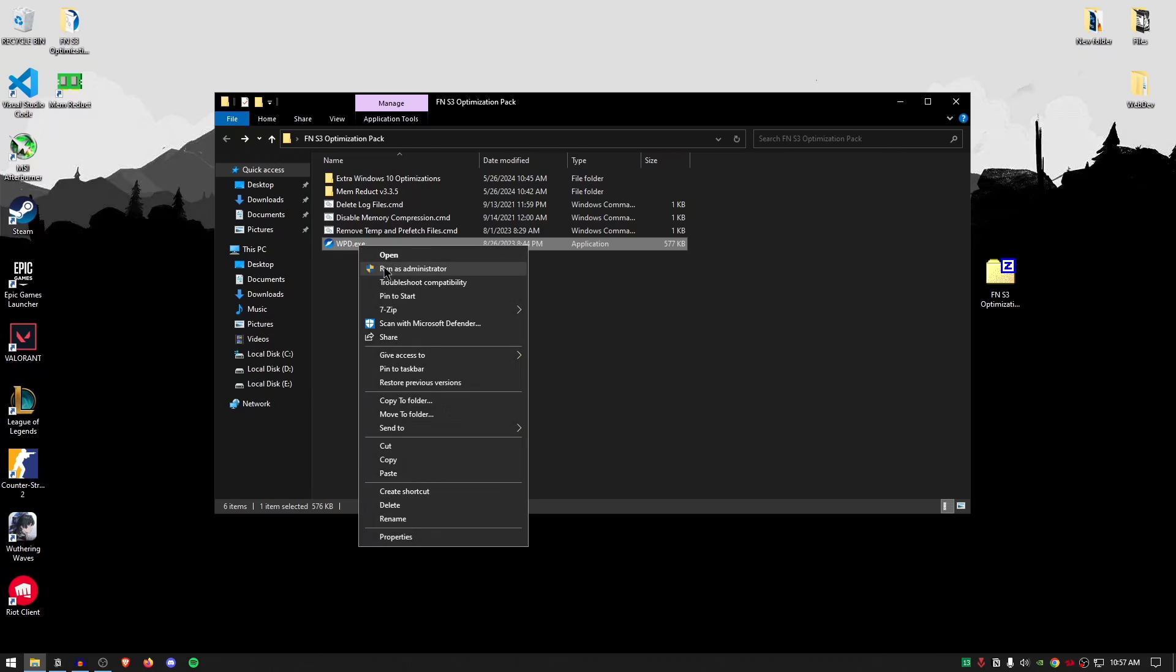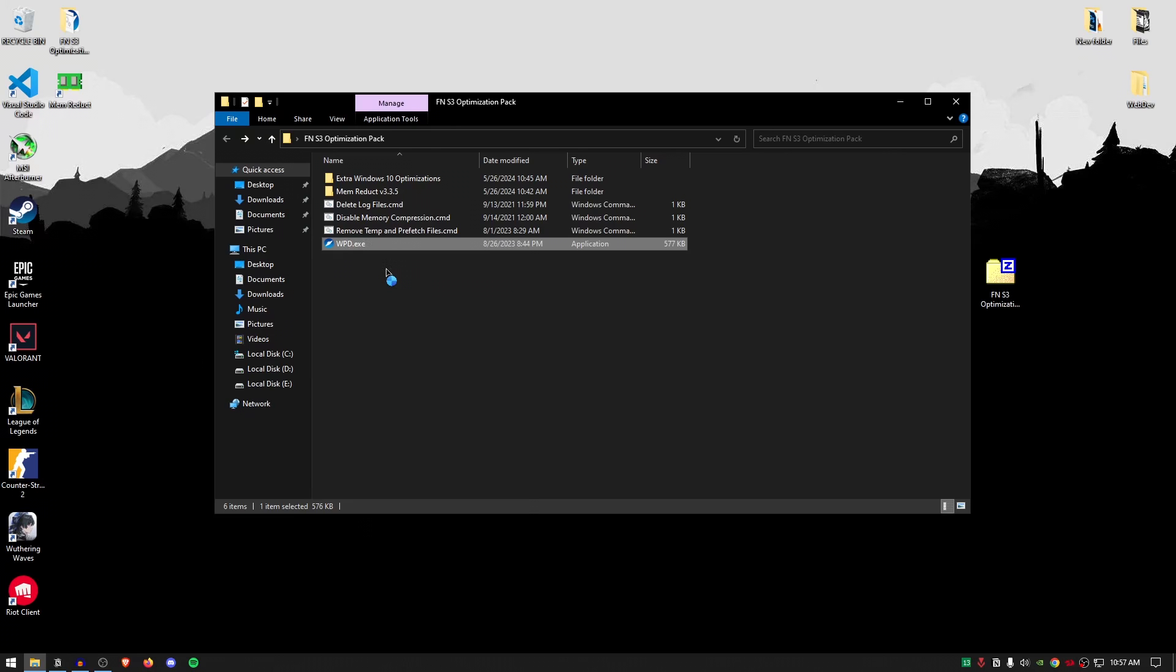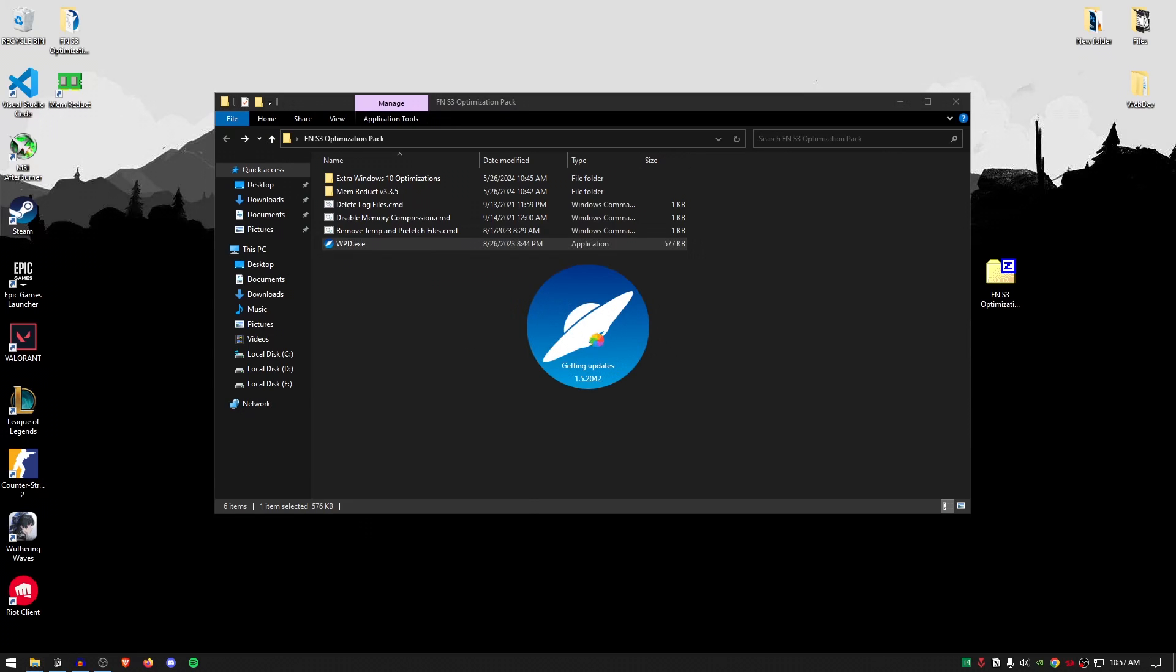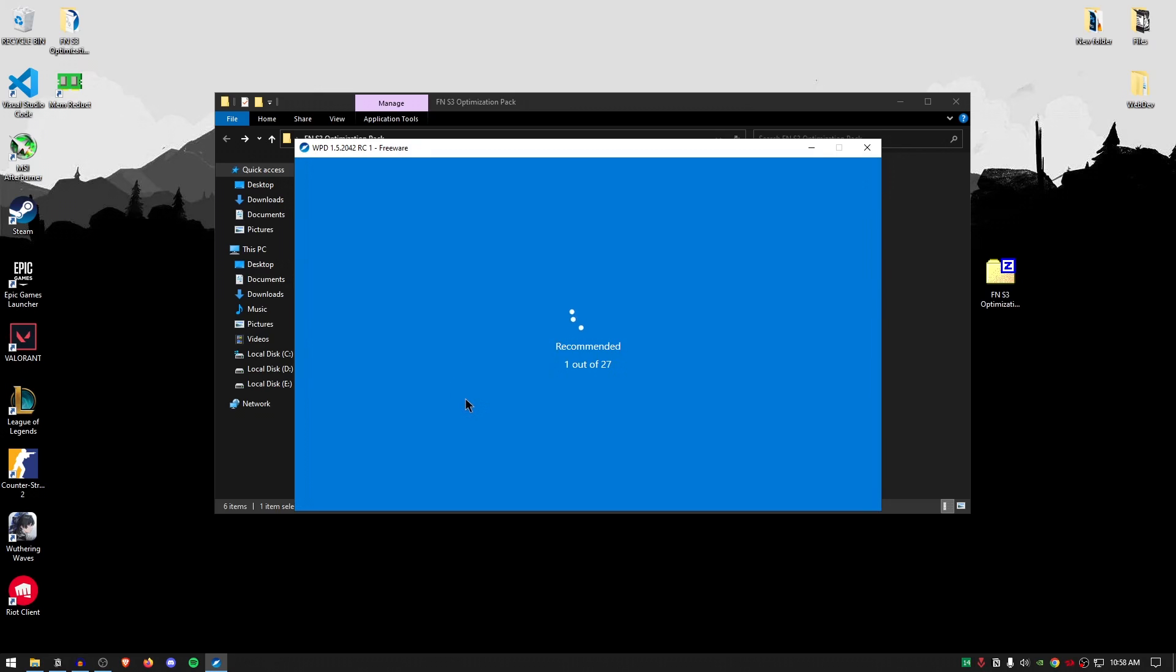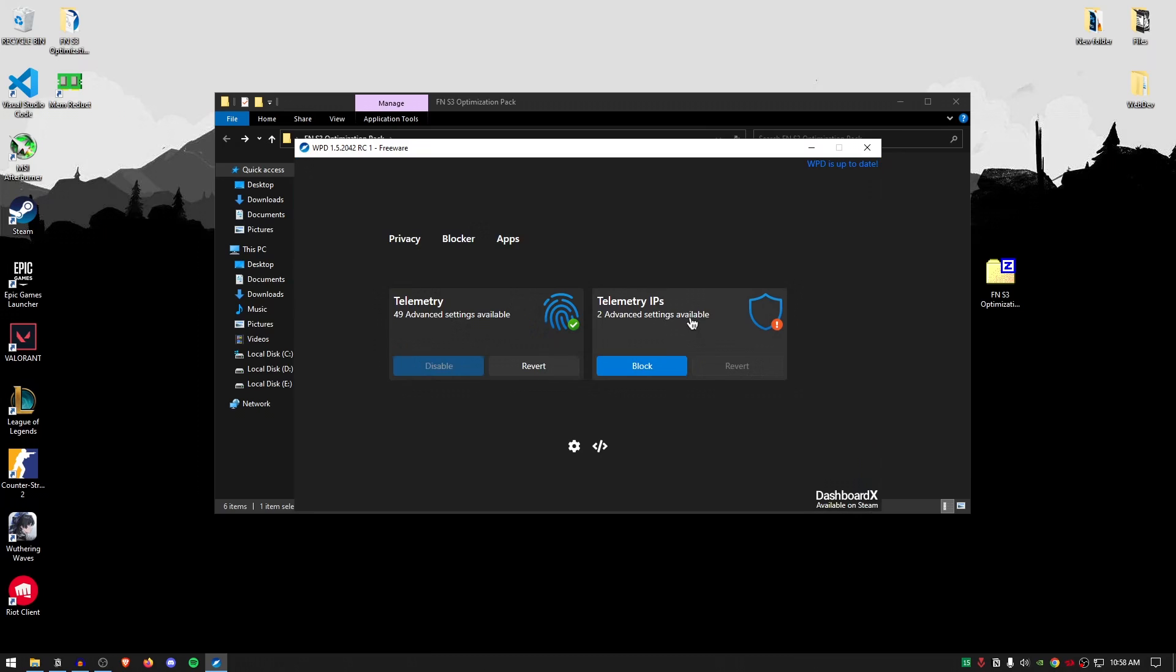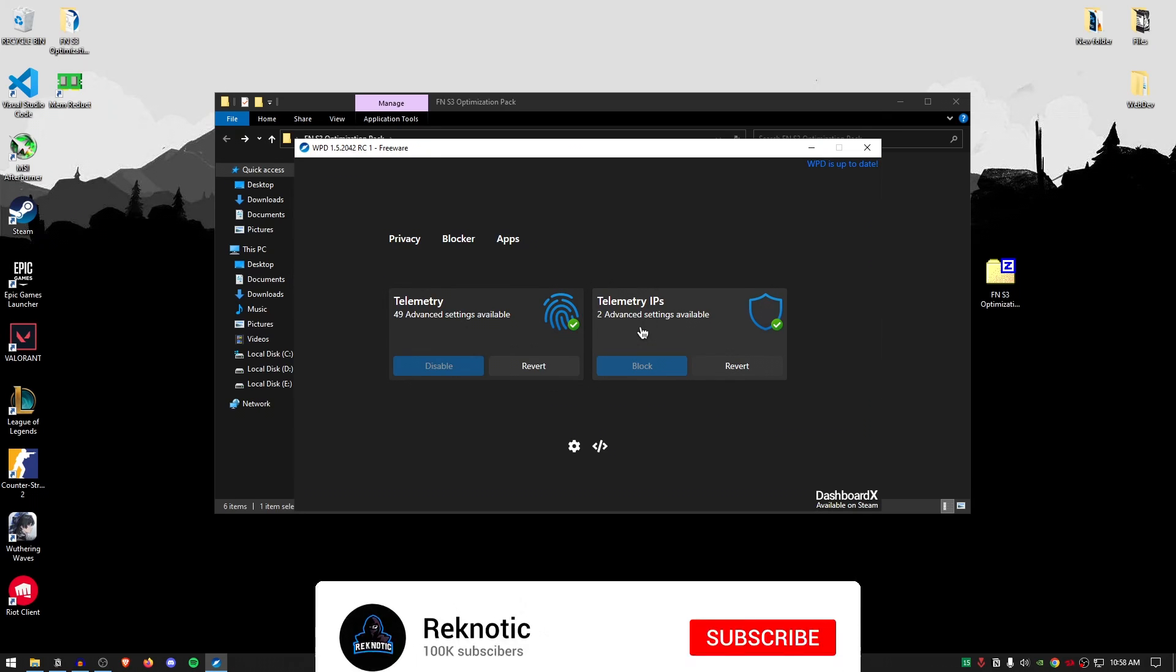Simply right click on it and run it as administrator and then let it load up. Now this right here is kind of an all-in-one utility that has a bunch of features built in that we're going to be using right now. So for the telemetry, simply go ahead and disable. It's going to make sure that all of those telemetry services as well as tracking apps and their background services are all disabled. Then moving on to the telemetry IPs, as you can see the two settings are available. Simply hit block and now your PC is not only secure but it also has a bit of more performance to be allocated to your games.